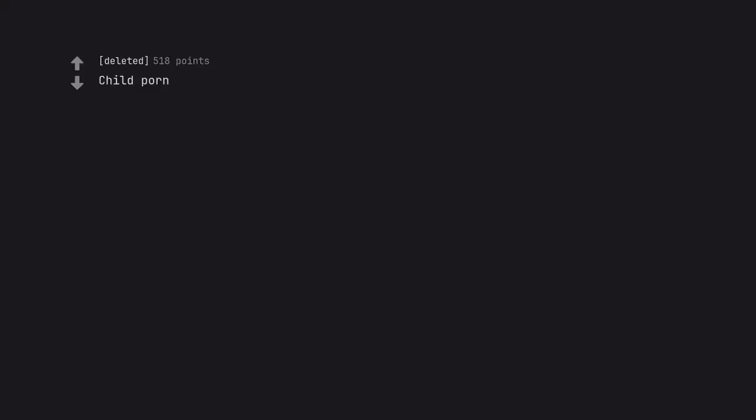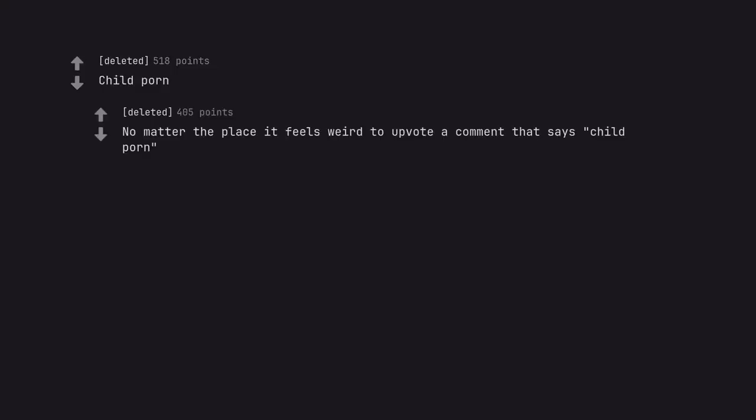Child porn. No matter the place it feels weird to upvote a comment that says child porn.